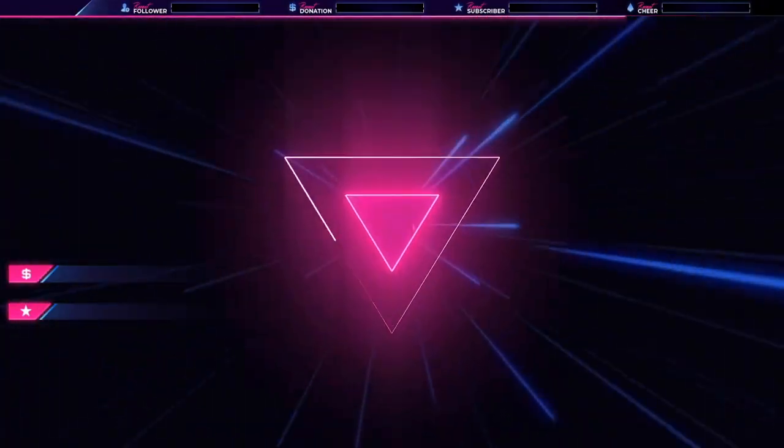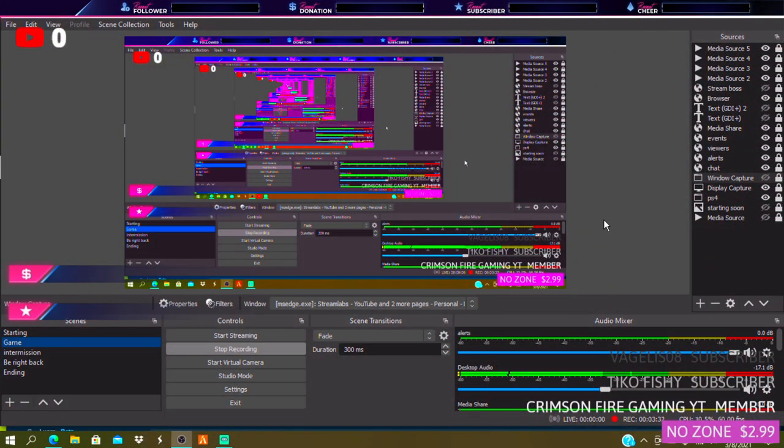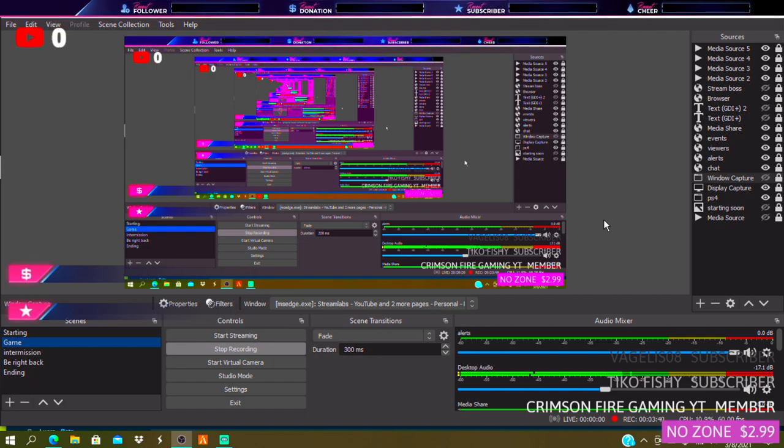This is only for PC people and you have to have a capture card. But I will make a separate video of how to record and stream from your laptop. Make sure your laptop has a good Ryzen.